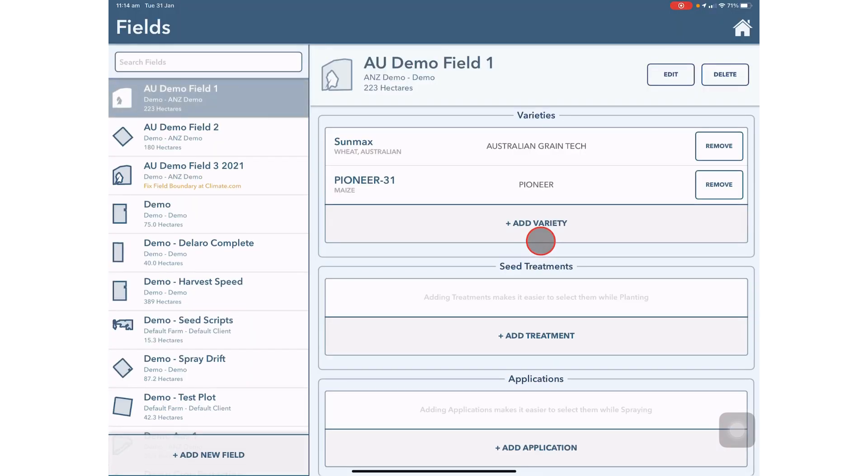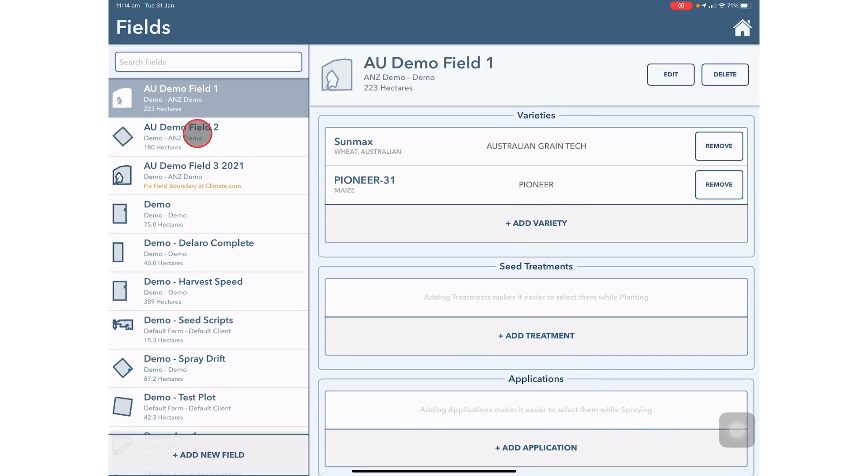In the Fields tab you can add varieties and application tank mixes that are associated with your particular fields to make the planning easier when you go to do activities.